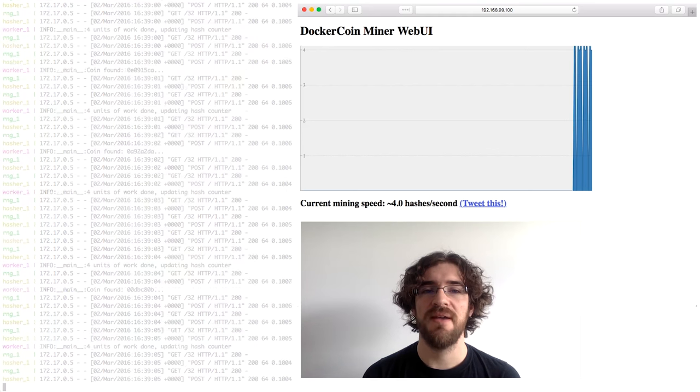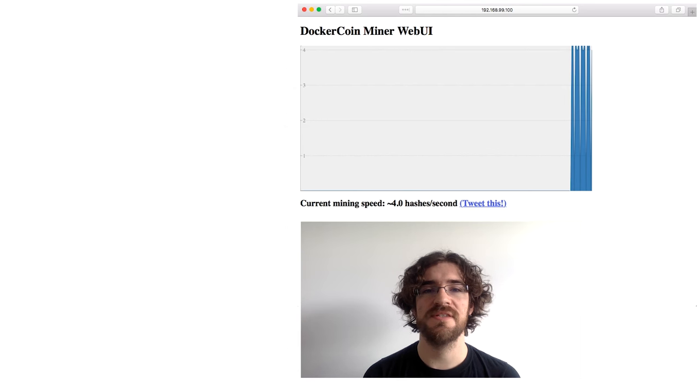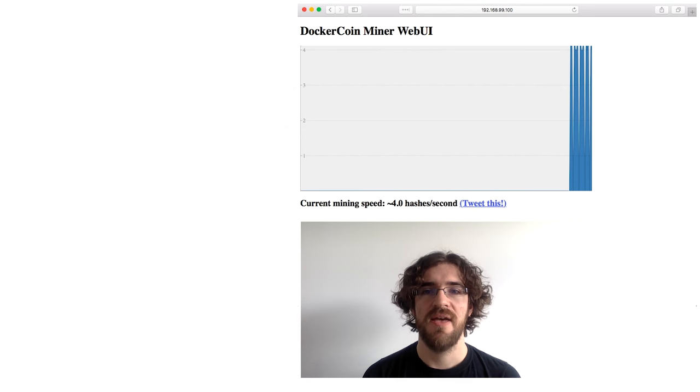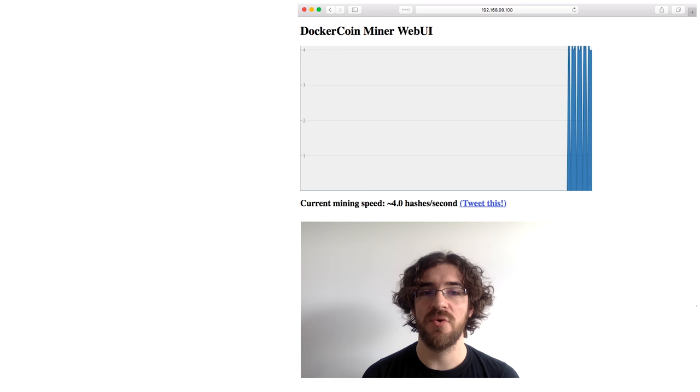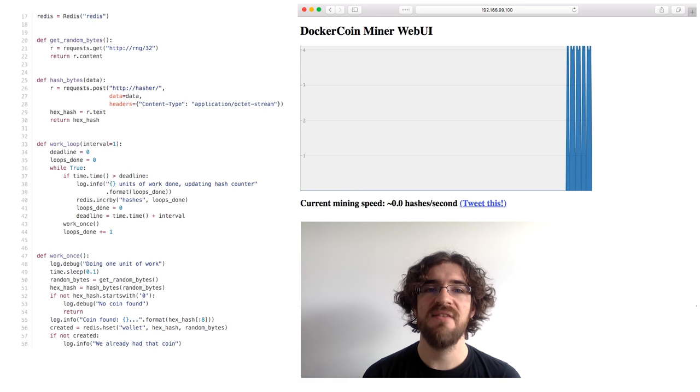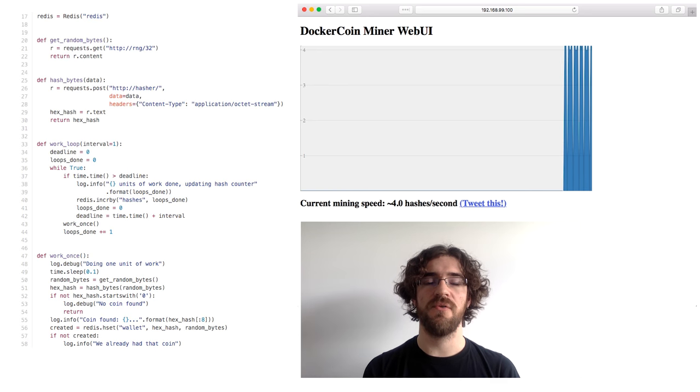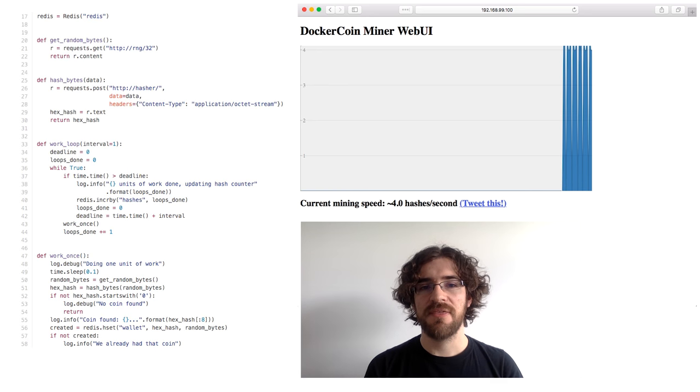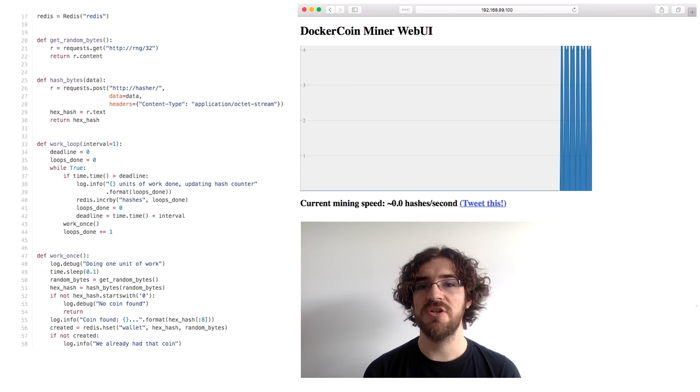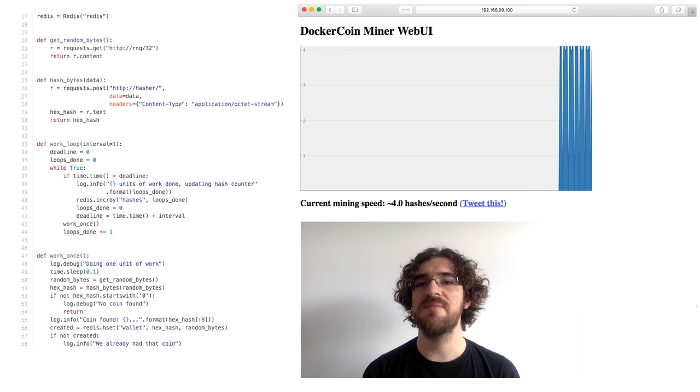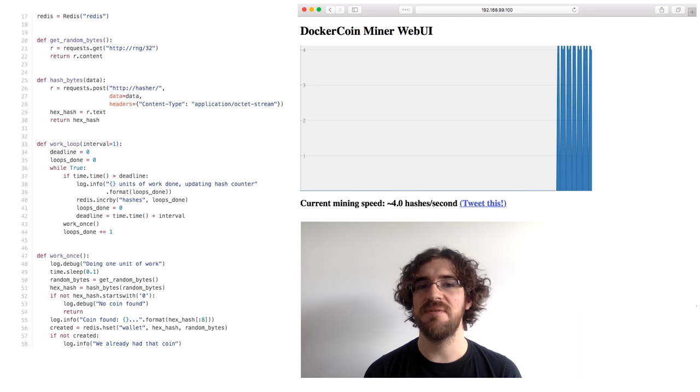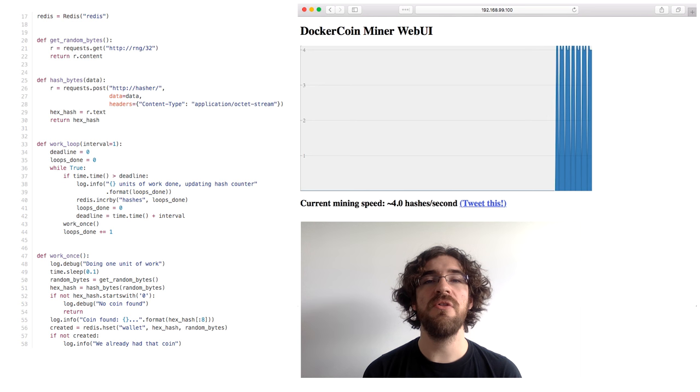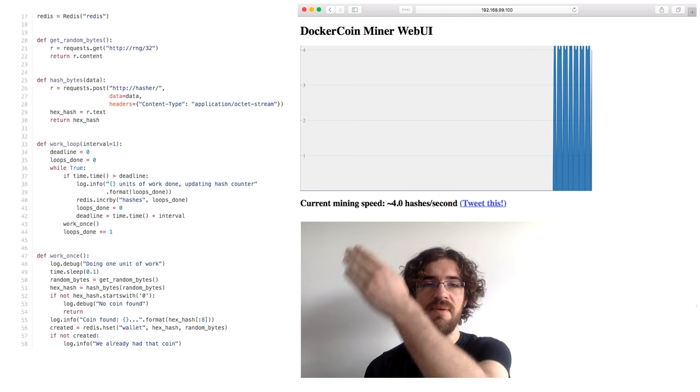Our Dockercoins miner is built around the microservices architecture. The core component is a background worker. Let's have a quick look at the code of this worker. It's in Python, but if that's not your favorite language, don't worry, it's pretty simple. I would even say simplistic. All the important stuff fits on this single page.